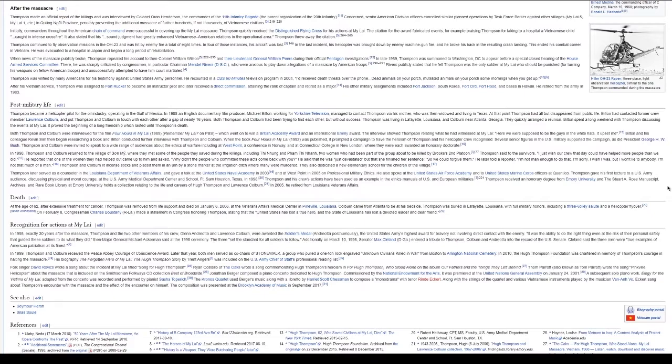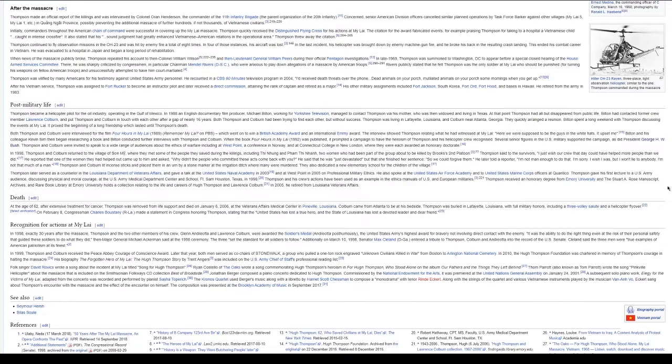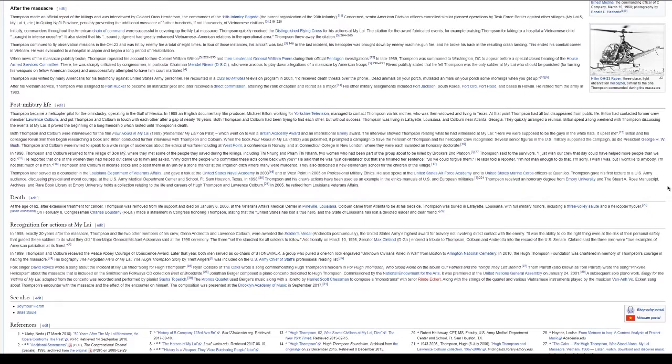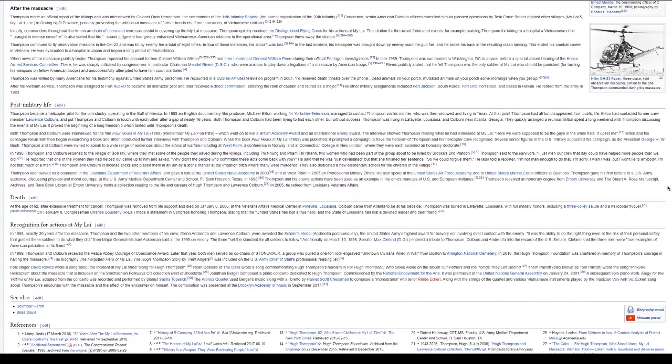Both Thompson and Colburn were interviewed for the film Four Hours in My Lai, 1989, Remember My Lai on PBS, which went on to win a British Academy Award and an International Emmy Award. The interview showed Thompson relating what he had witnessed at My Lai: Here we were supposed to be the guys in the white hats. It upset me. Bilton and his colleague Kevin Sim then began researching a book and Bilton conducted further interviews with Thompson and Colburn. When the book Four Hours in My Lai, 1992, was published, it prompted a campaign to have the heroism of Thompson and his helicopter crew recognized. Several senior figures in the U.S. military supported the campaign, as did President George H.W. Bush. Thompson and Colburn were invited to speak to a wide range of audiences about the ethics of warfare, including at West Point, a conference in Norway, and at Connecticut College in New London, where they were each awarded an honorary doctorate.